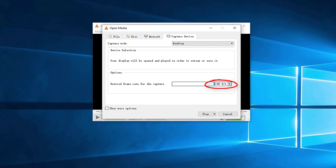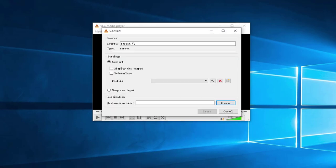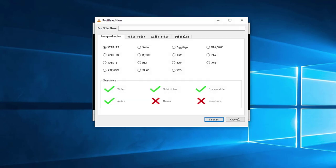Set the frame rate for the capture to be 30. And then click this button. Select Convert Feature. Click Create a New Profile.